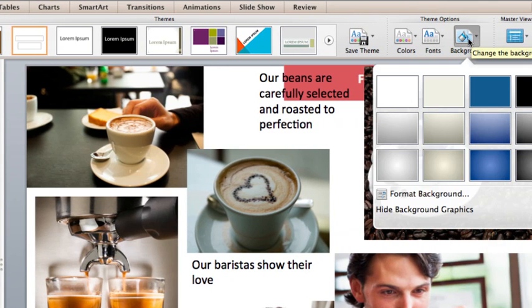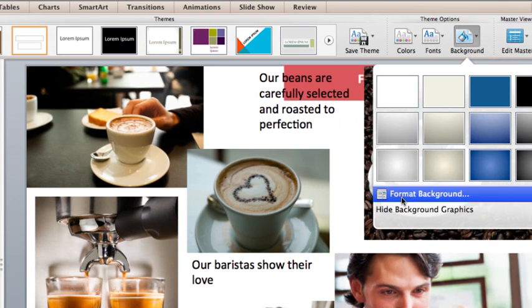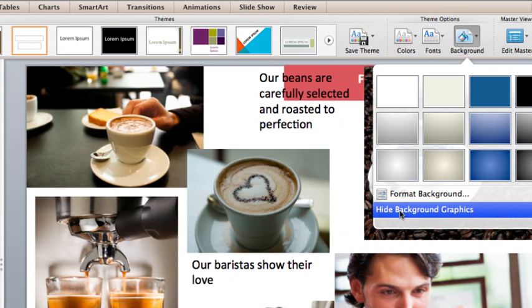Here, under Theme Options, click Background, and then click Hide Background Graphics.